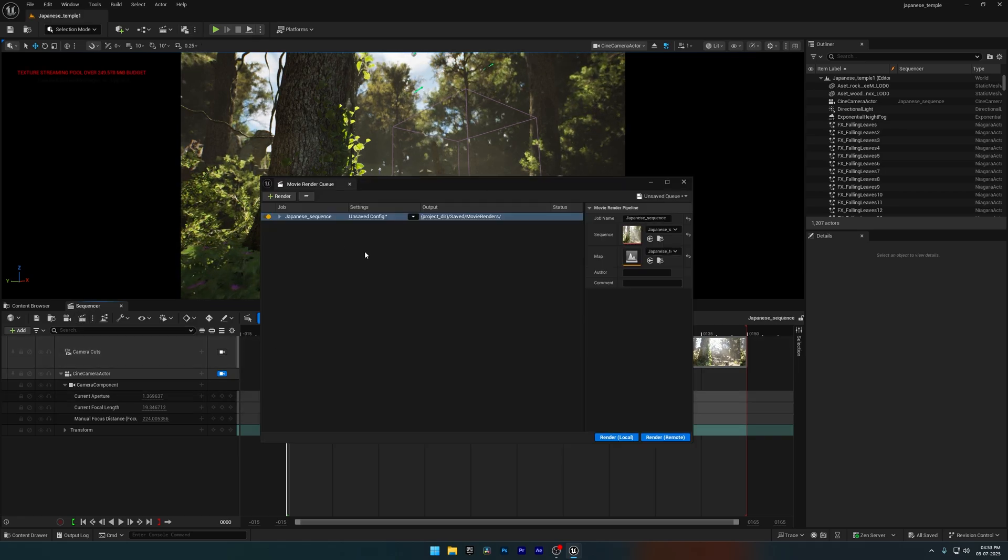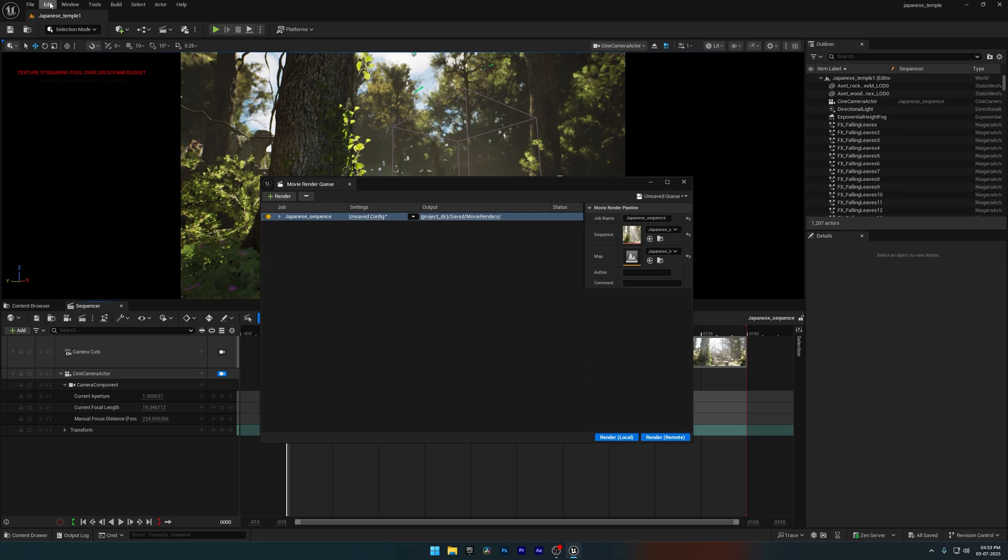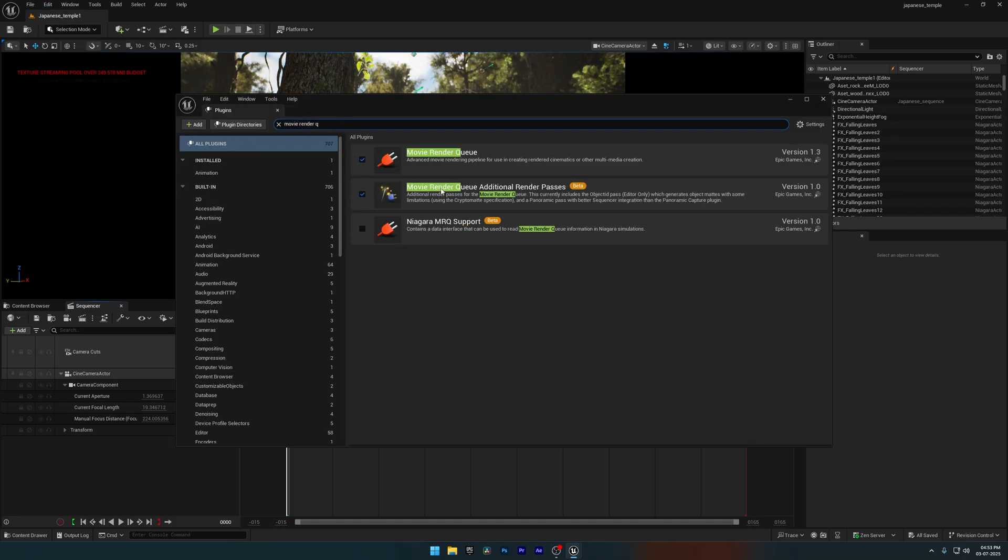This will open the Movie Render Queue window. If it doesn't show up, make sure the Movie Render Queue plugins are enabled. Just go to Edit Plugins, search for Movie Render Queue, and enable both plugins. If Unreal asks you to restart, go ahead and restart the engine.